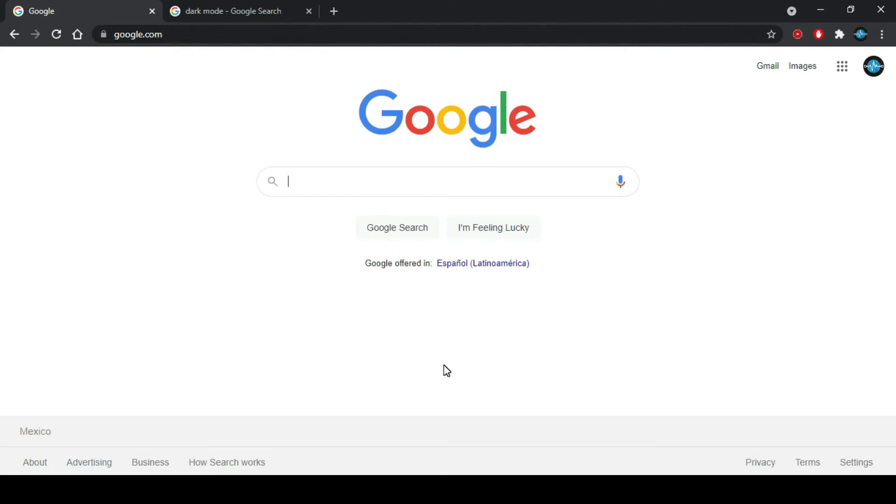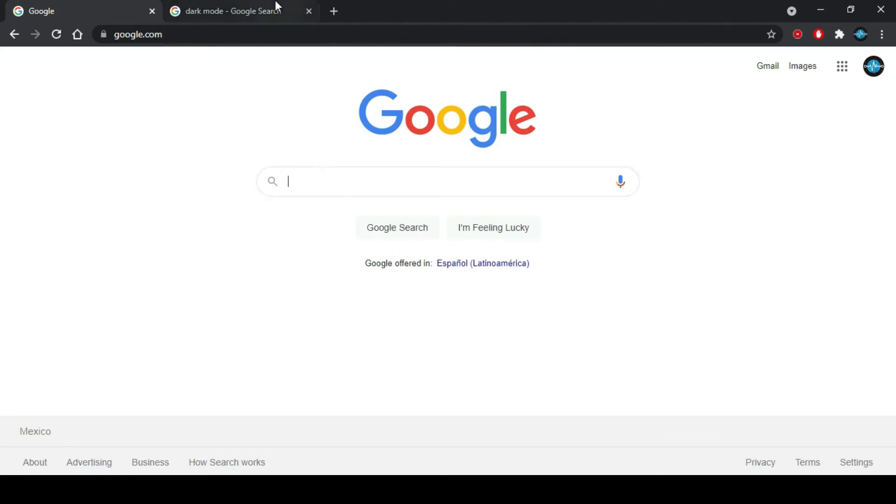Hey guys and welcome to my channel. Today's video I'm going to show you how to enable the full dark mode in Google Chrome.